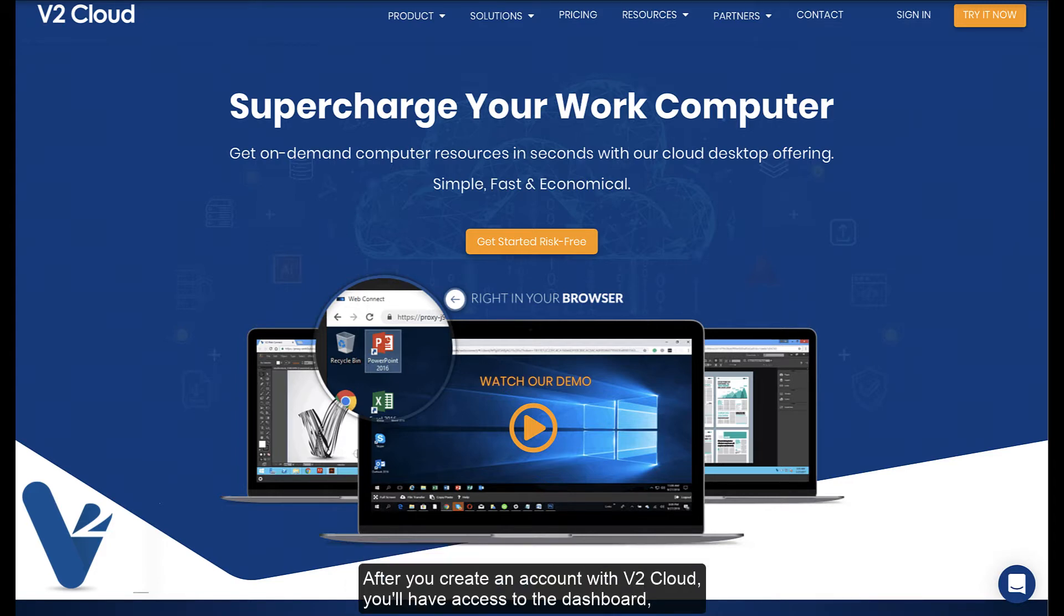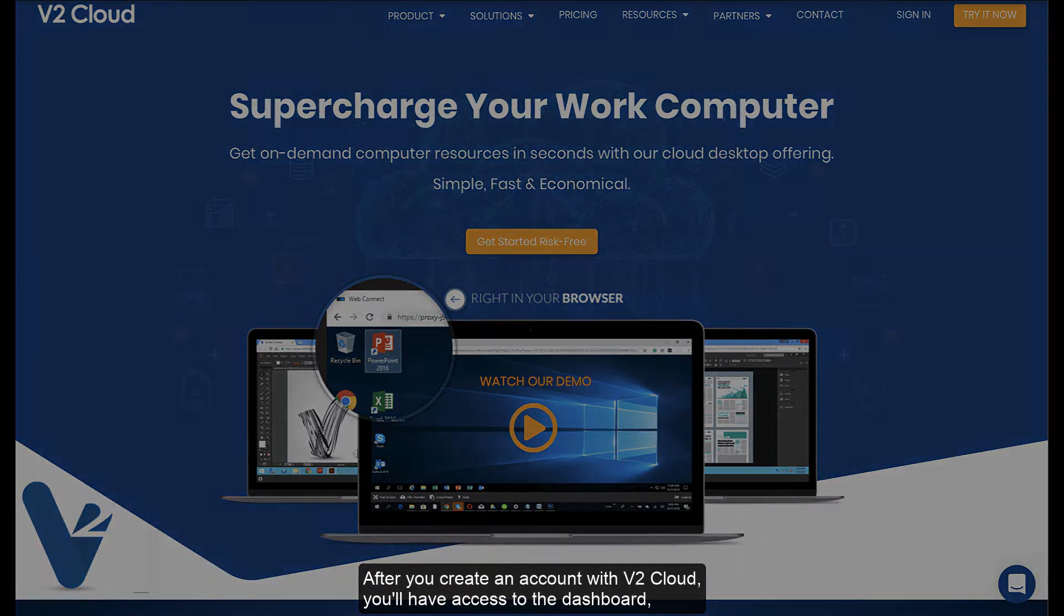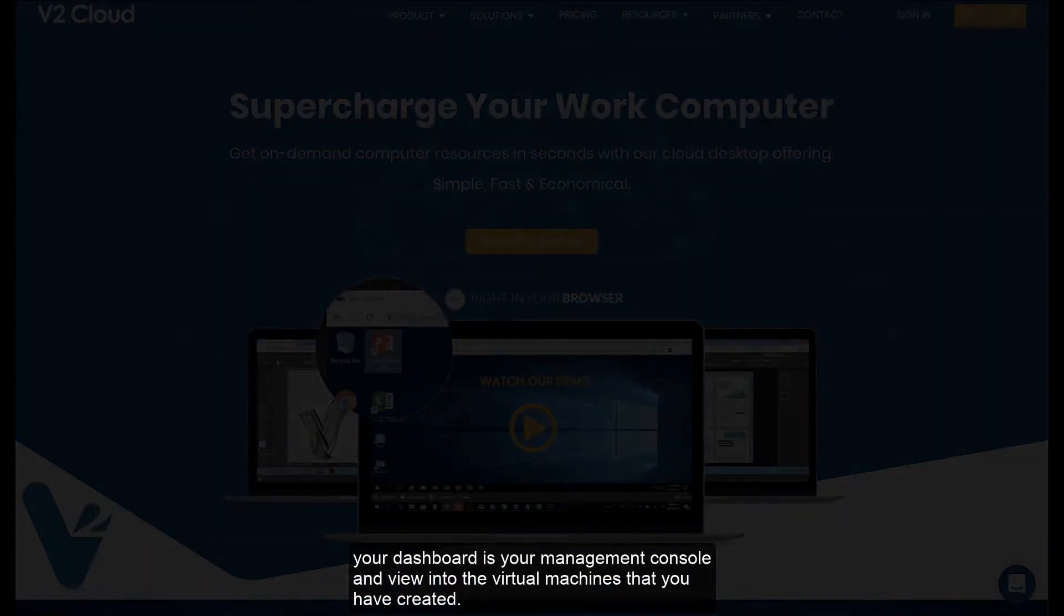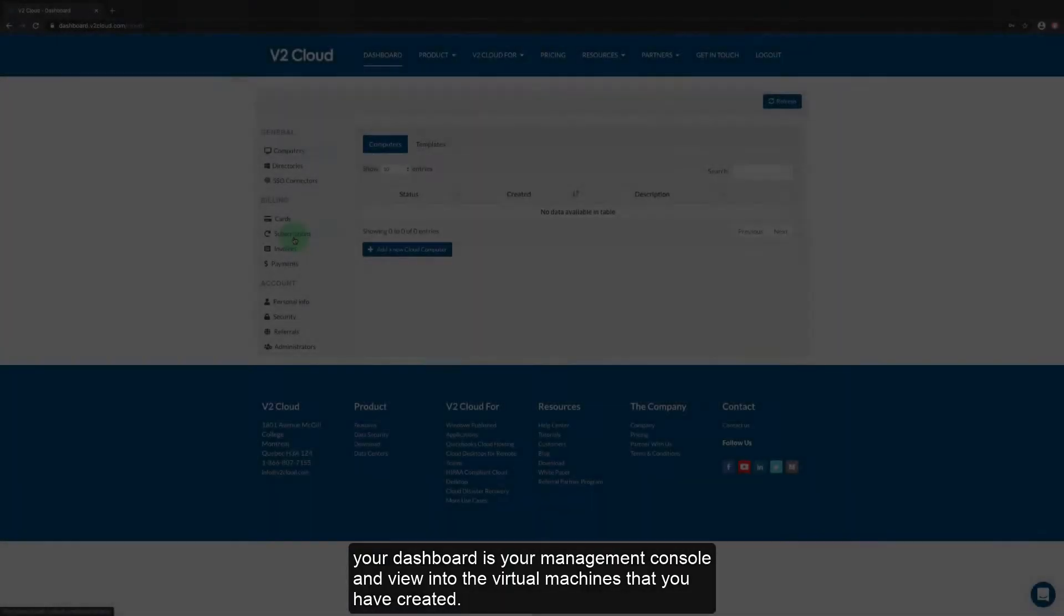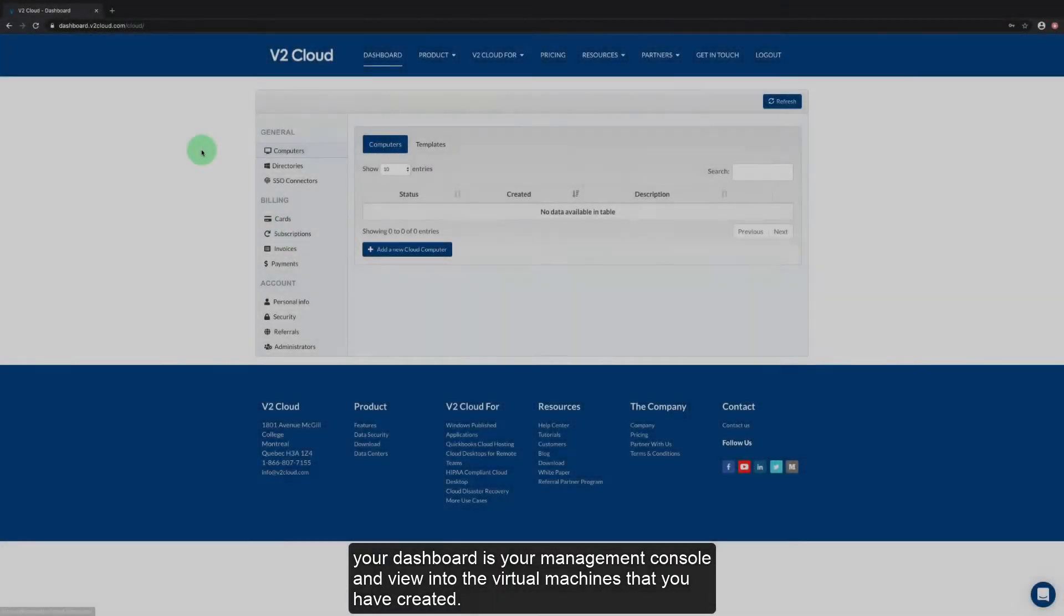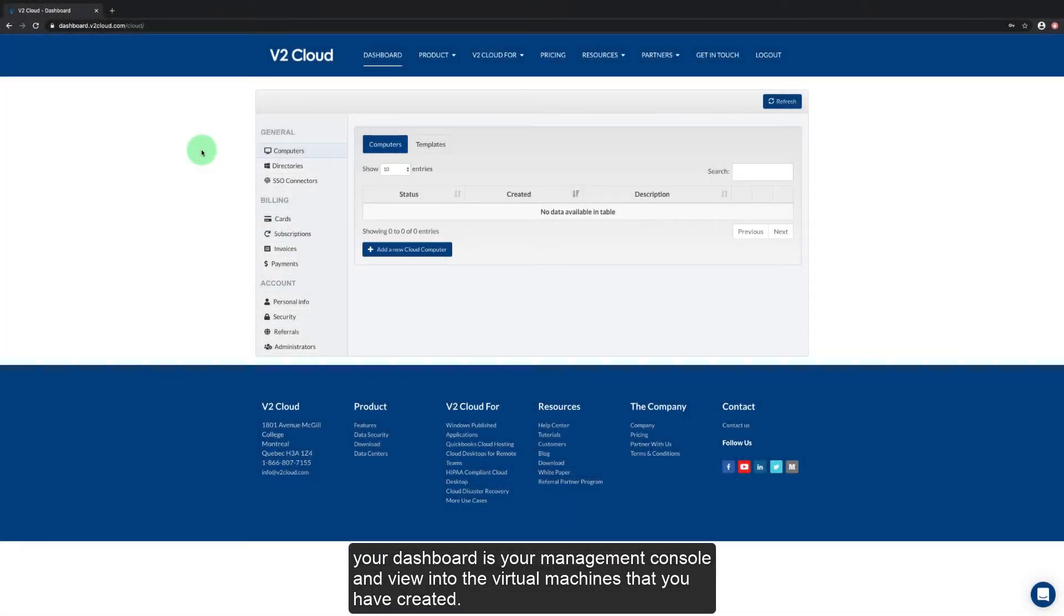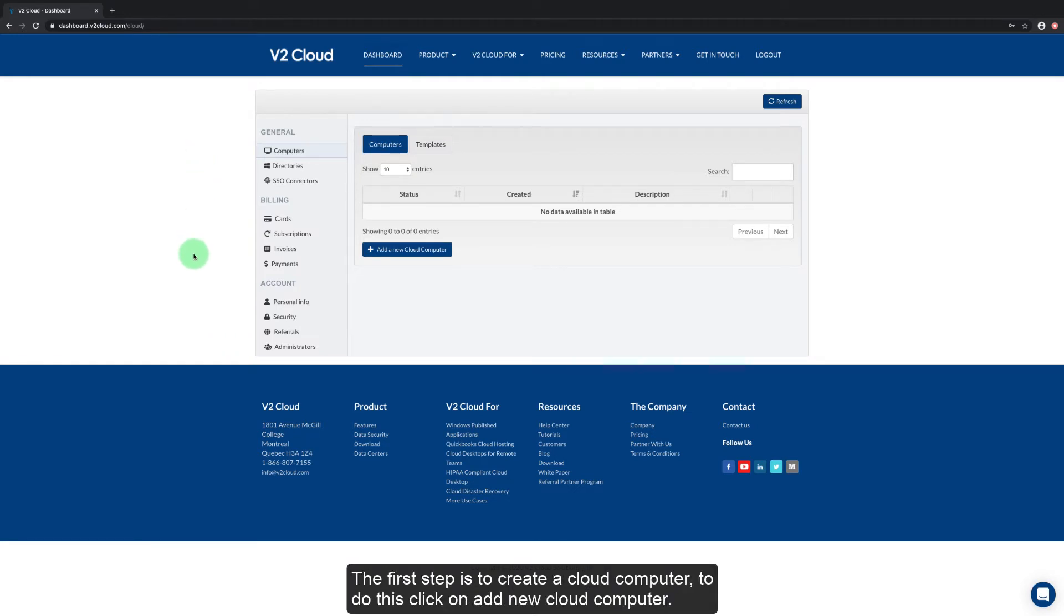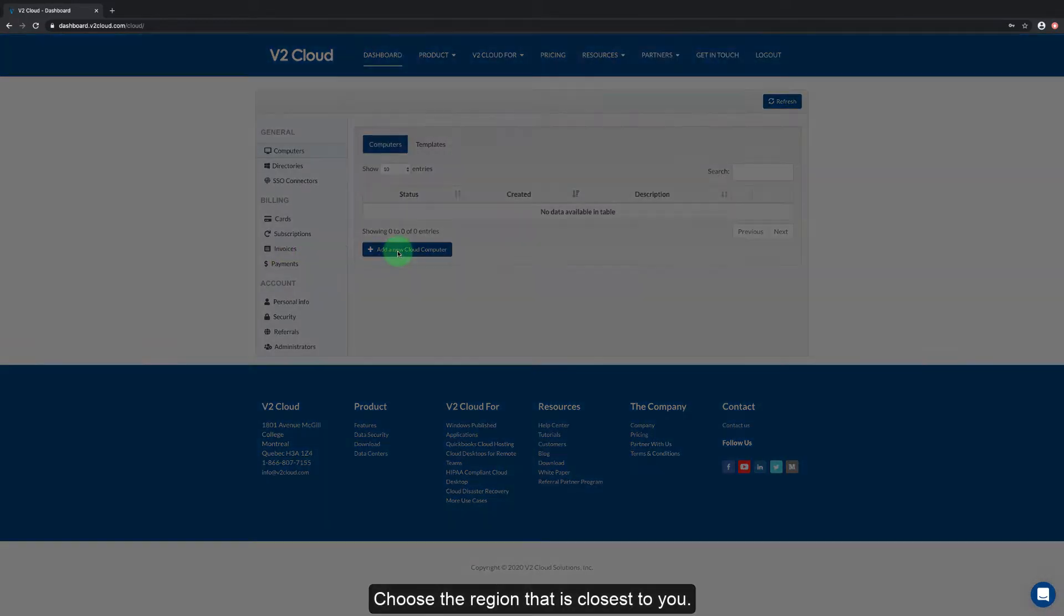After you create an account with v2cloud you'll have access to the dashboard. Your dashboard is your management console and view into the virtual machines that you have created. The first step is to create a cloud computer. To do this click on add new cloud computer.